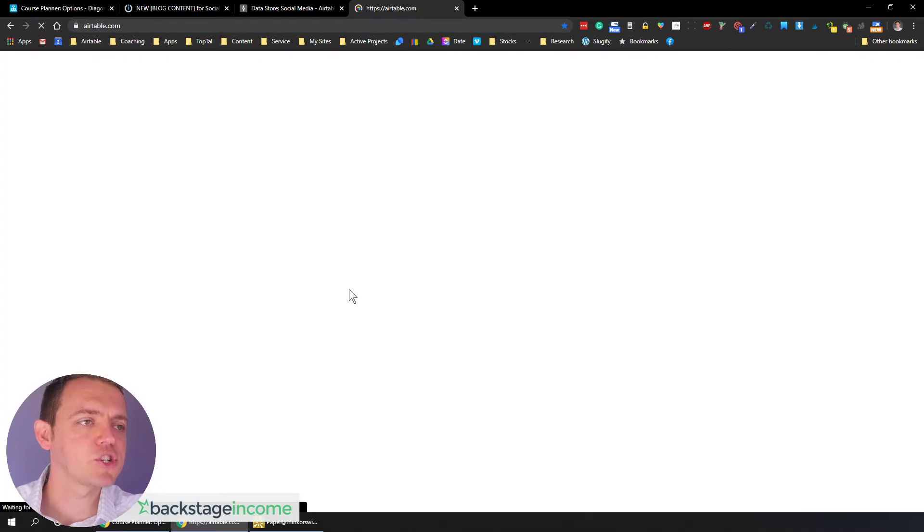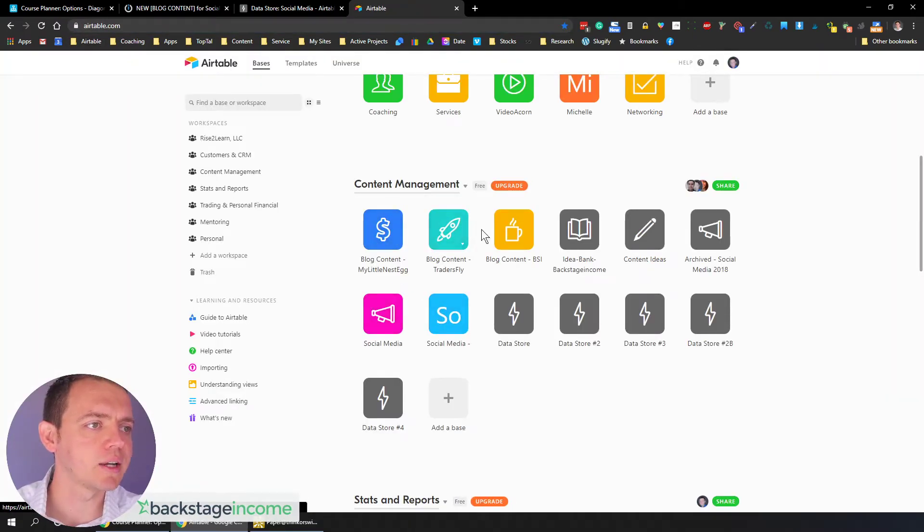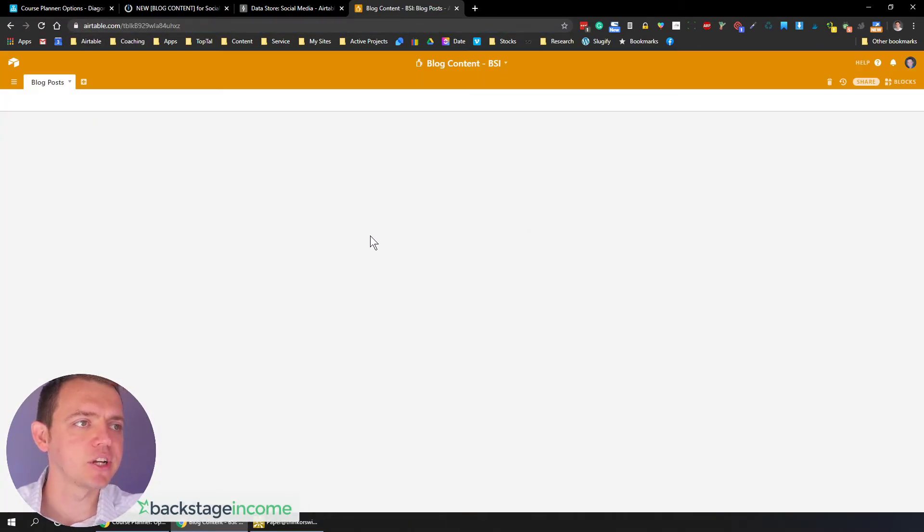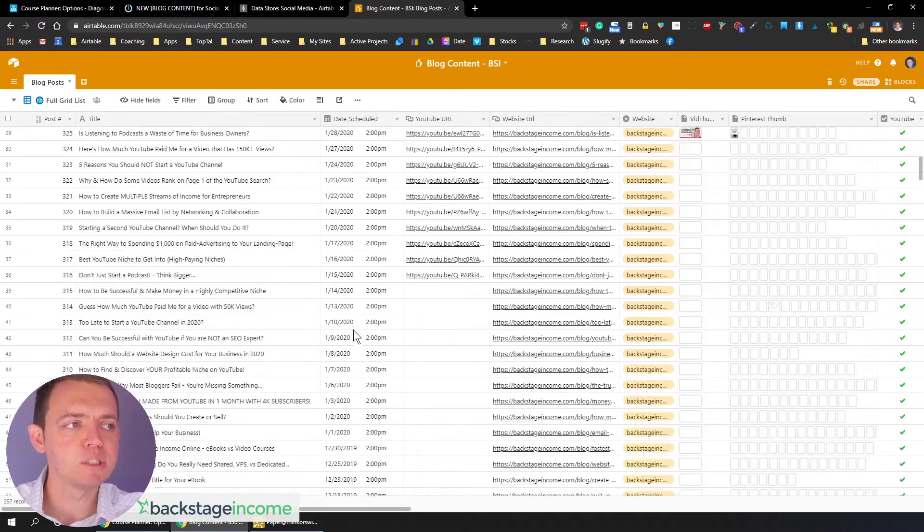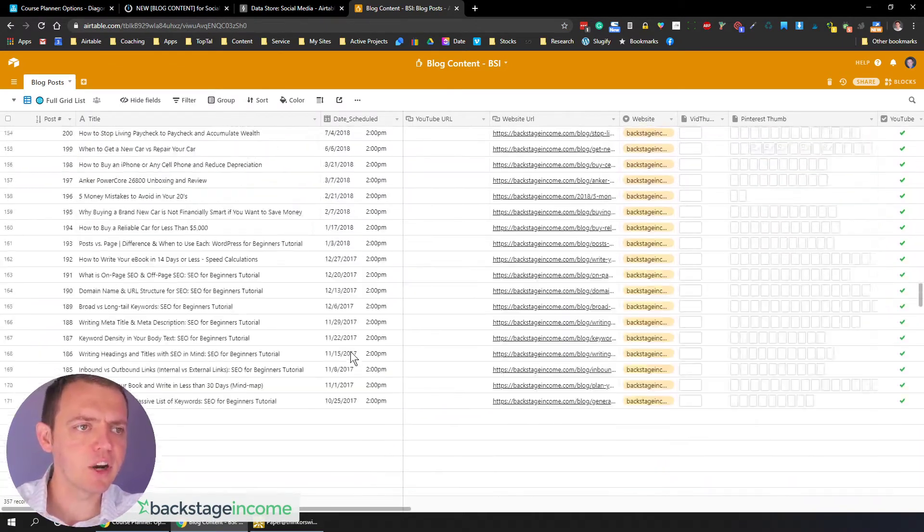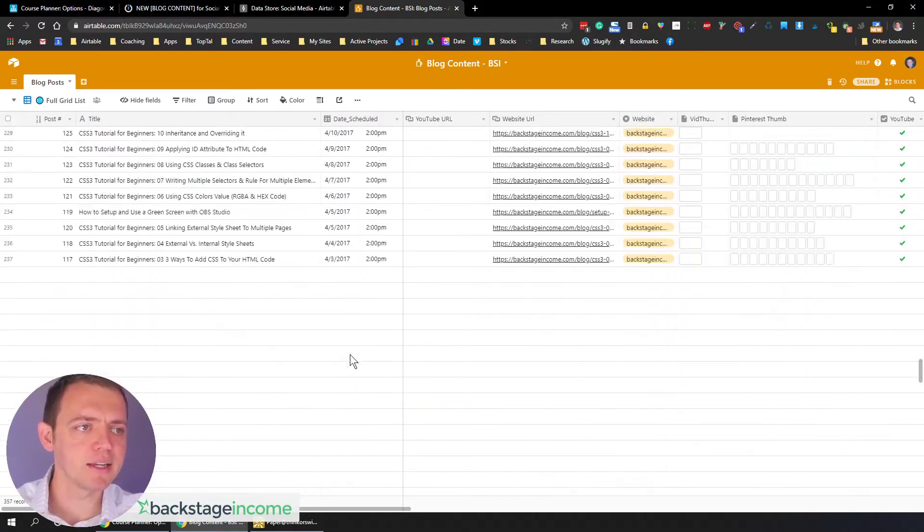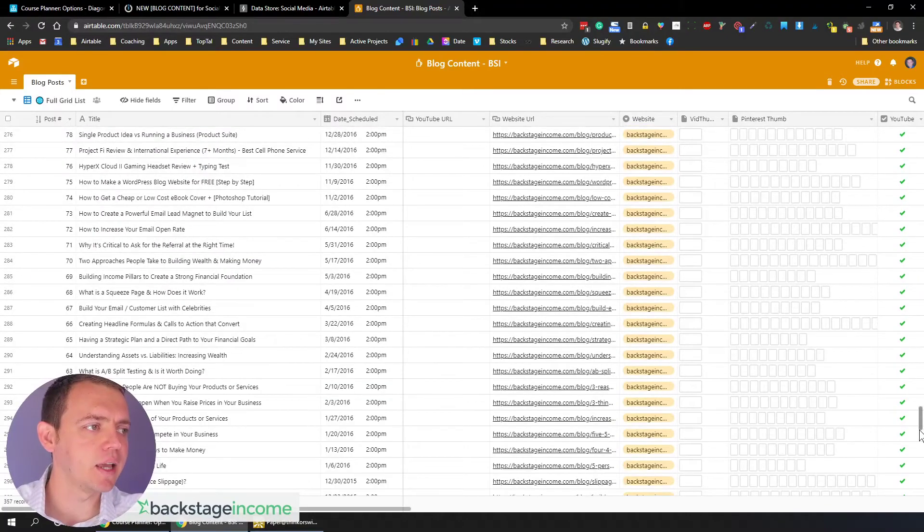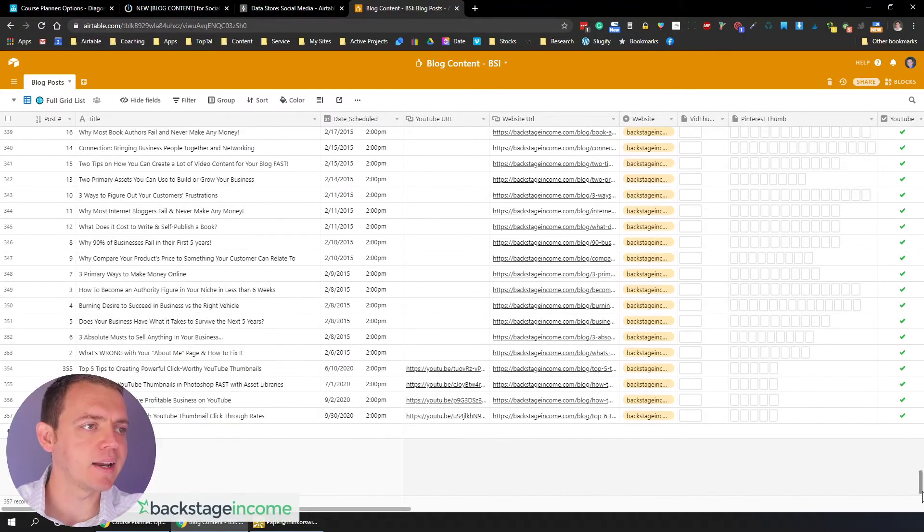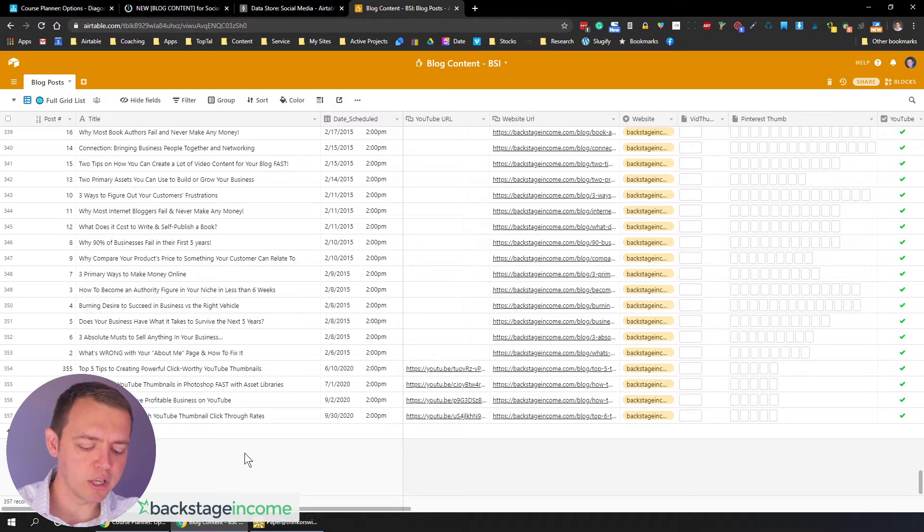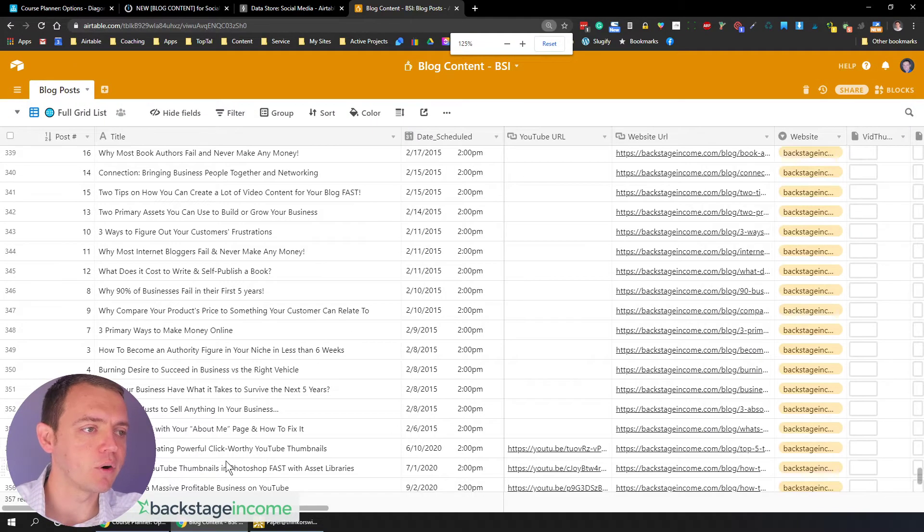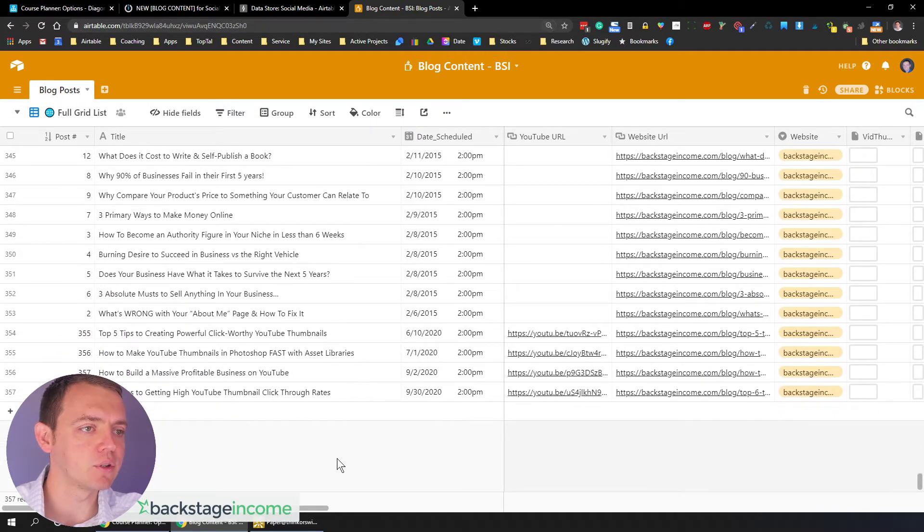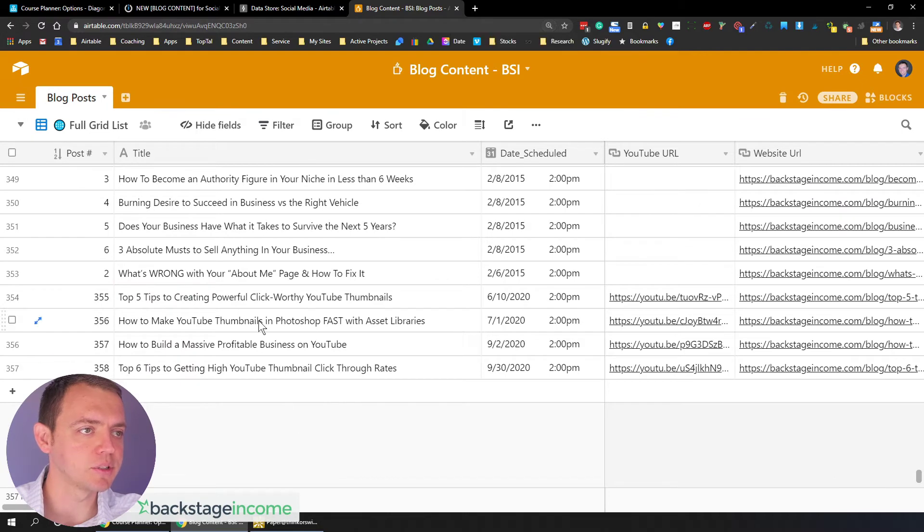If we go to the blog content, backstage income. So anytime there's a new post in here, in our blog content area, basically anytime it's added in here or updated, these records start looking for, do I need to go ahead and schedule a social media post?